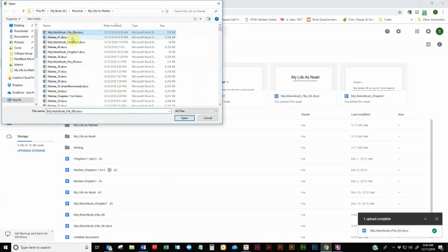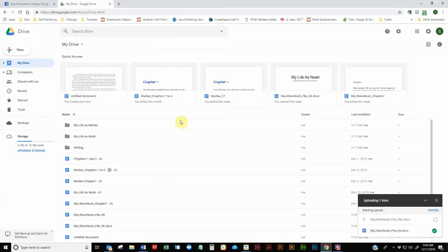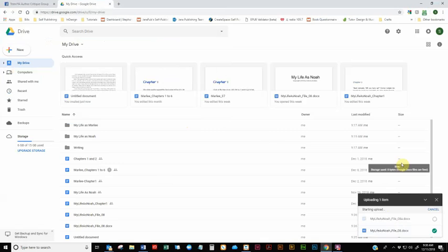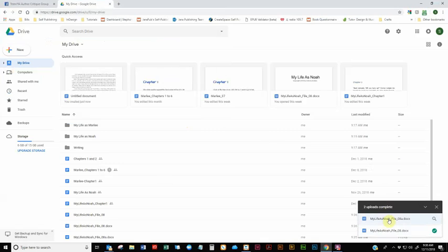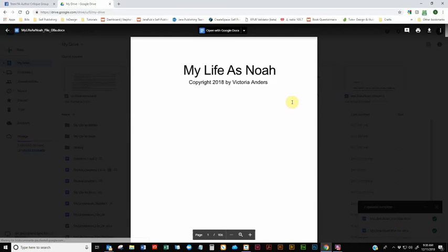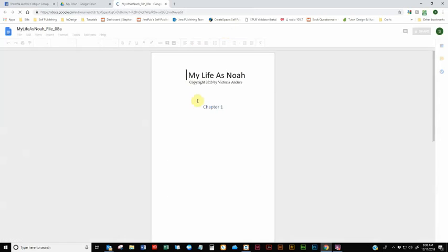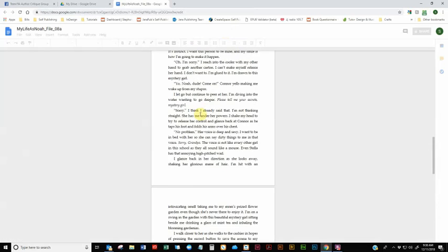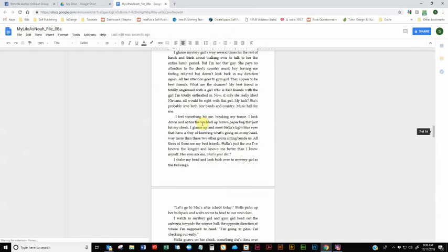So it is the 8A. And then I am going to open it. And then I'm going to open it with Google Docs. Now it's transferring. And here it is. And you'll notice all the track changes are gone.